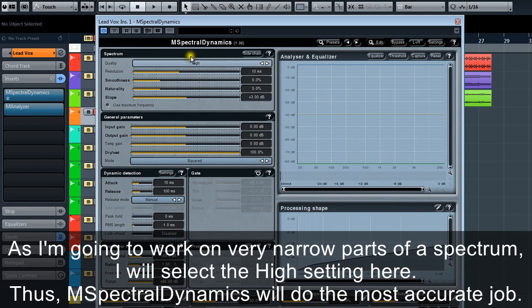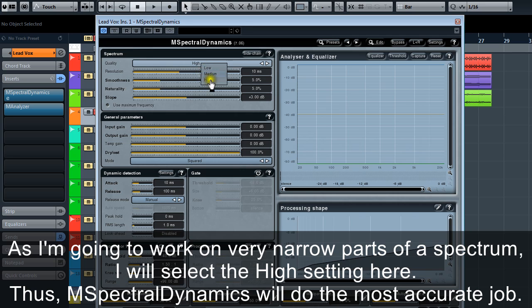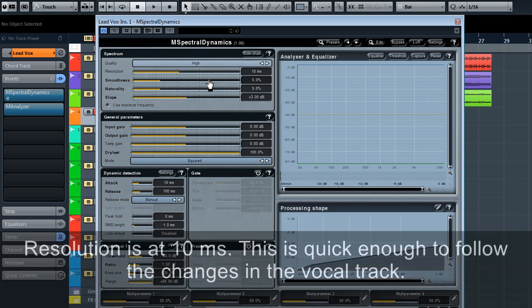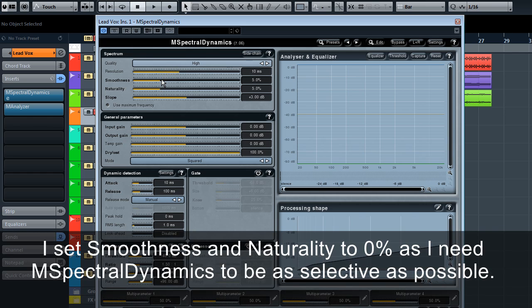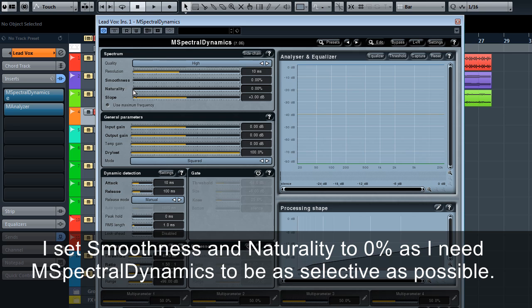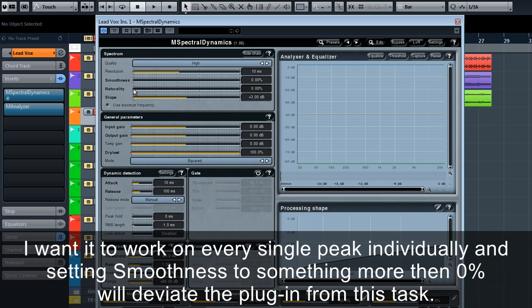Quality: As I'm going to work on very narrow parts of a spectrum, I will select the high setting here. Thus M Spectral Dynamics will do the most accurate job. Resolution is at 10 milliseconds. This is quick enough to follow the changes in the vocal track. I set smoothness and naturality to 0% as I need M Spectral Dynamics to be as selective as possible. I want it to work on every single peak individually and setting smoothness to something more than 0% will deviate the plugin from this task.